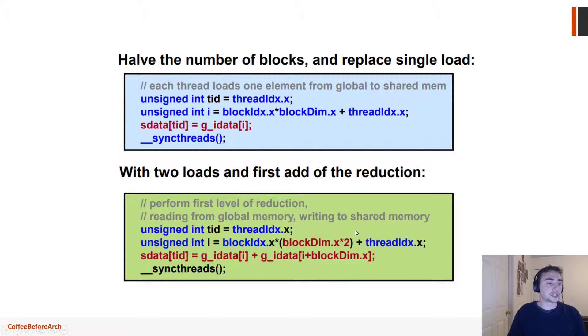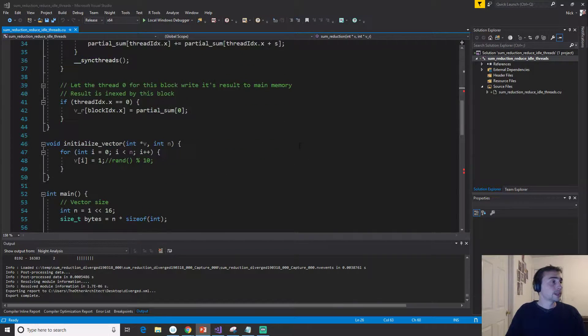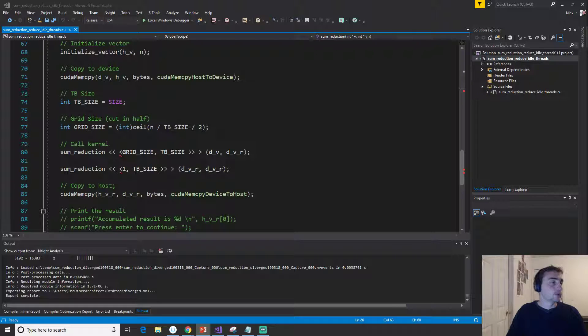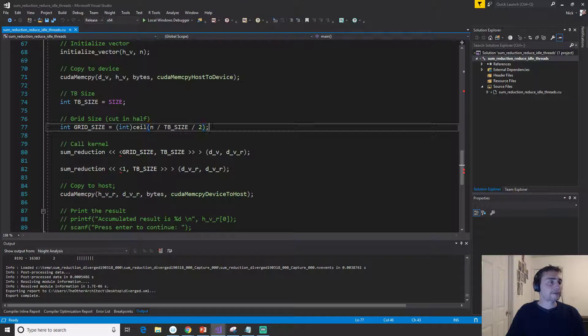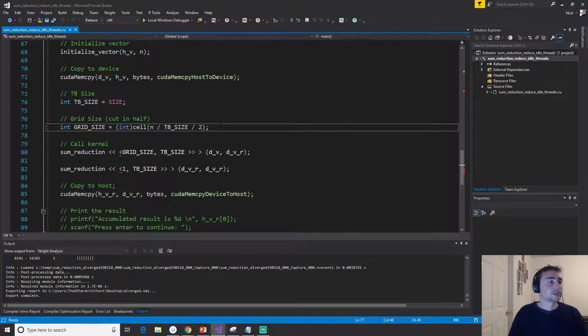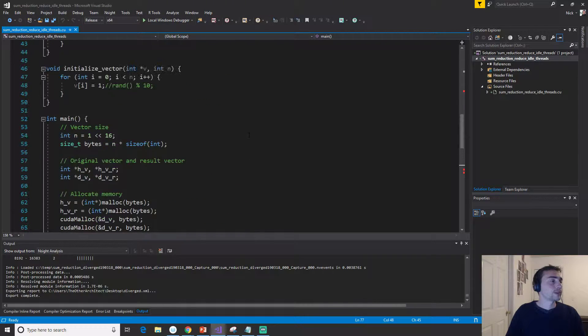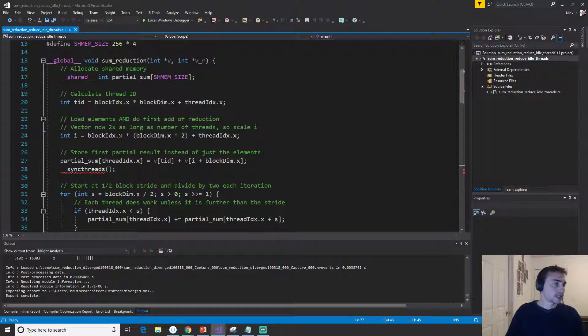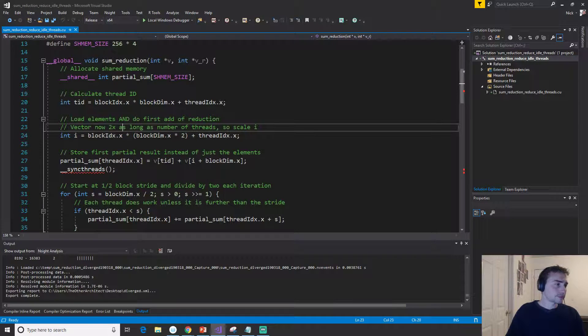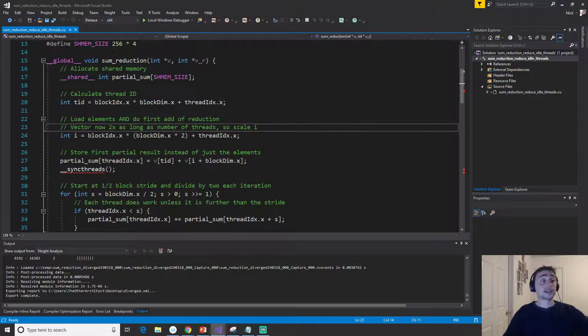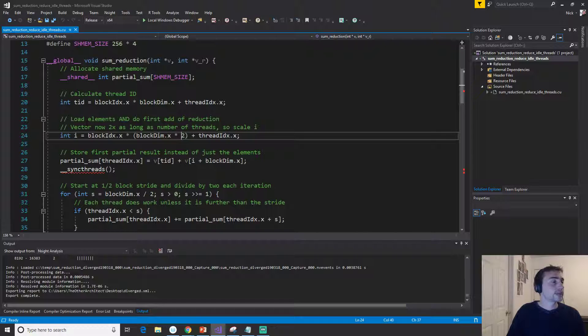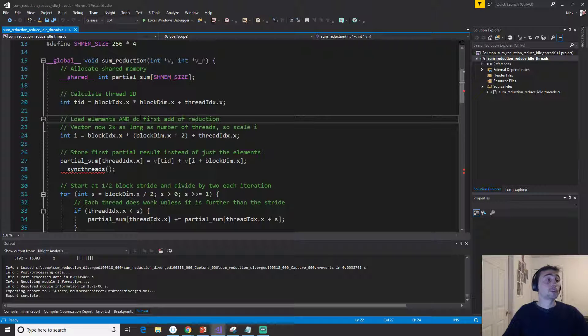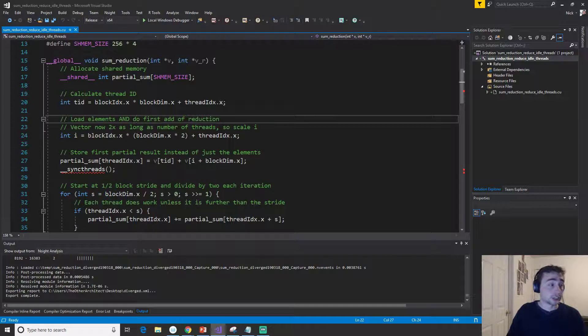Let's see how this looks in the code. We're just going to be implementing this back where we already have everything. If we look down here, we of course have to scale our grid size by half because we're cutting the number of threads in half. And then up here we'll have that calculation of i scaled by two, because the vector is now 2x as long as the number of threads, so we have to scale this i by two. Then we're loading all the elements and doing the first add of the reduction.